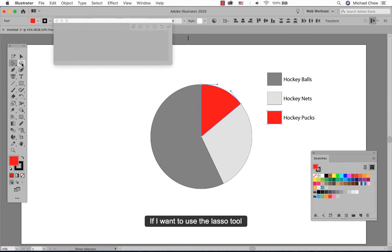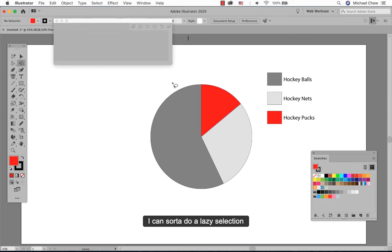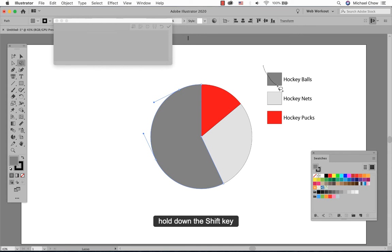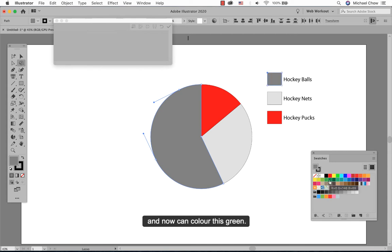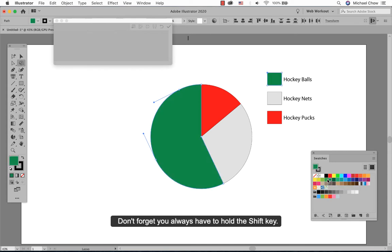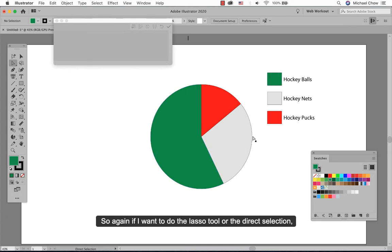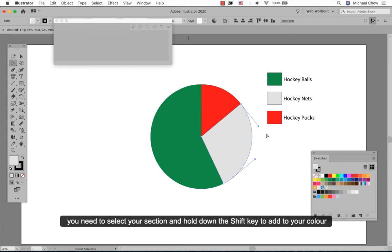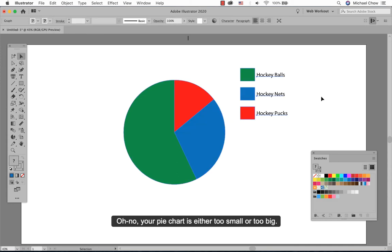If I want to use the lasso tool, I can sort of do a lazy selection. Hold down the shift key and also click on the balls and I can color this green. Don't forget you always have to hold down the shift key. So again, if I want to do the lasso tool or the direct selection, you need to select your section and hold down the shift key to add to your color.